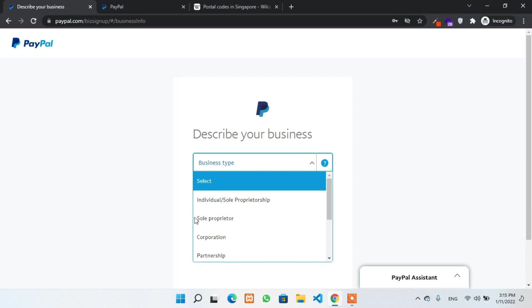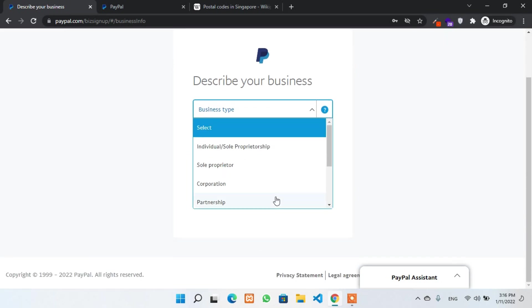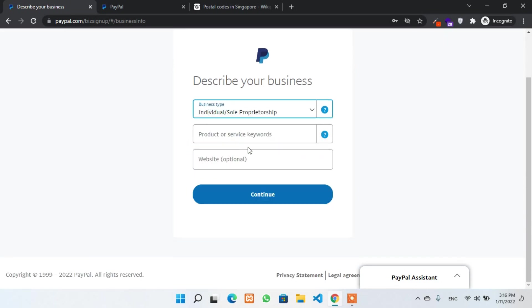What is our business type? For now I'll select sole proprietorship or individual because our business hasn't registered in Singapore. So I'll select an individual, but you can choose your own if you would like to go with another option.